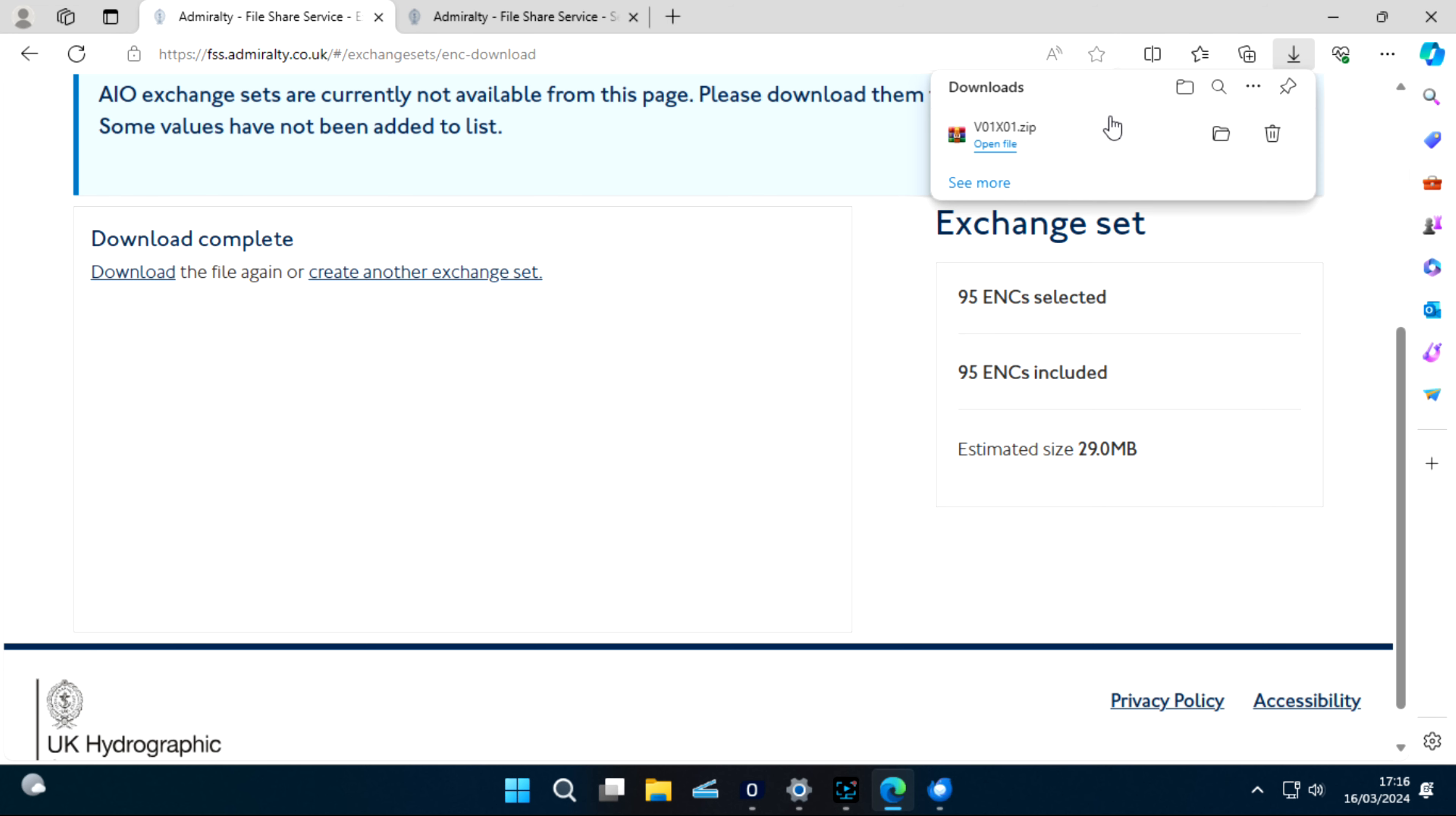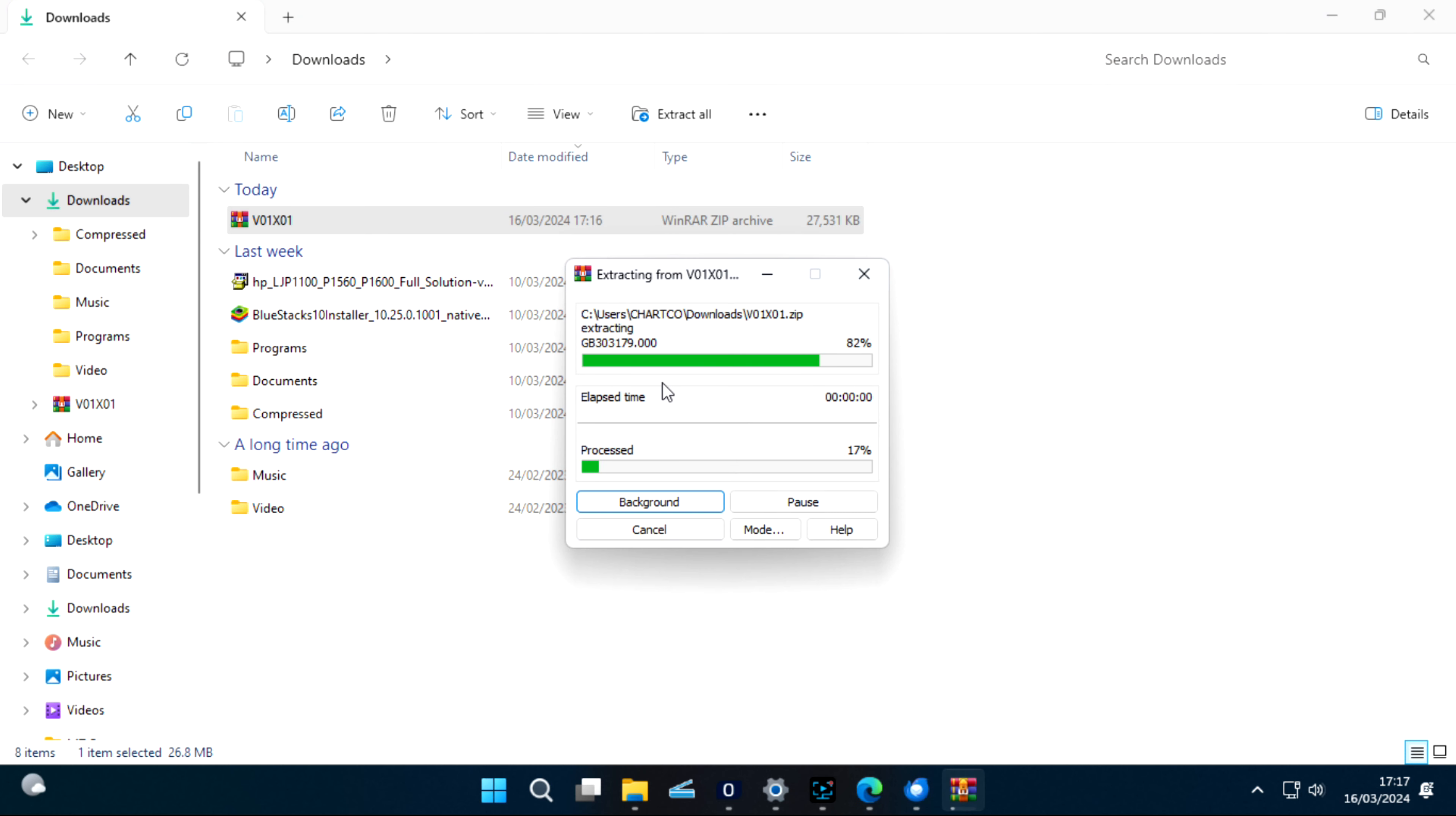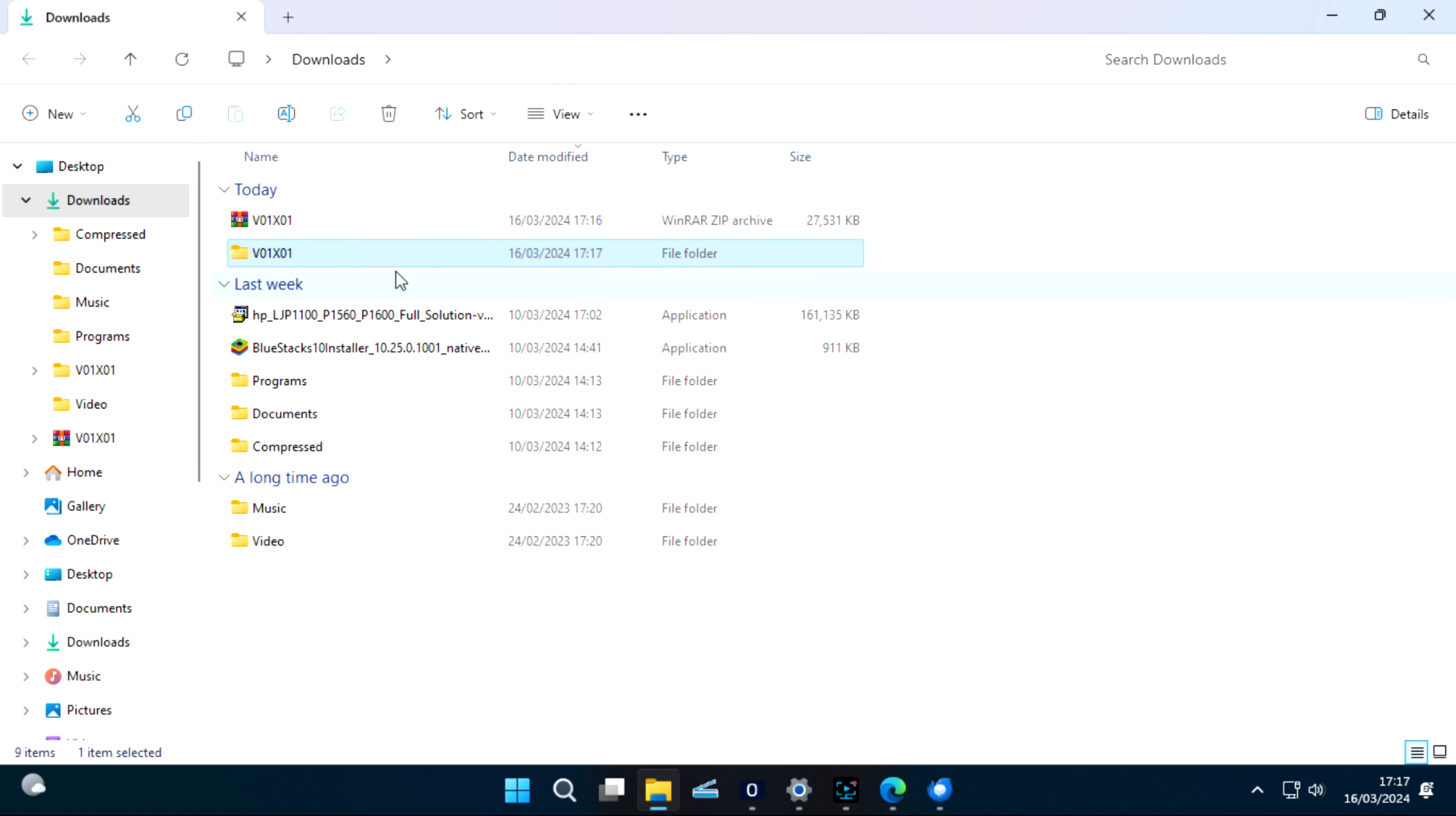Okay, open folder. Extract here. Now you can copy this into your USB and go and update your ECDIS.